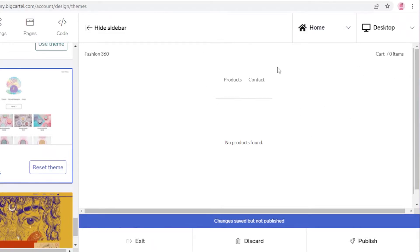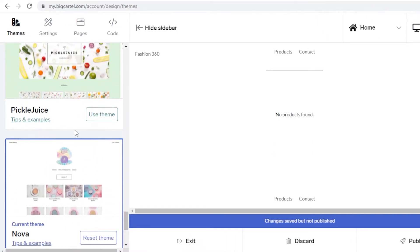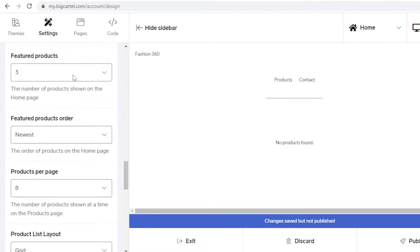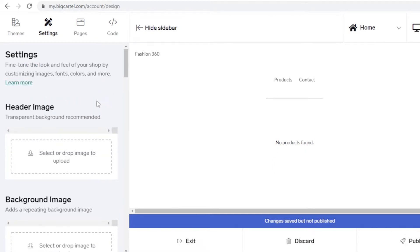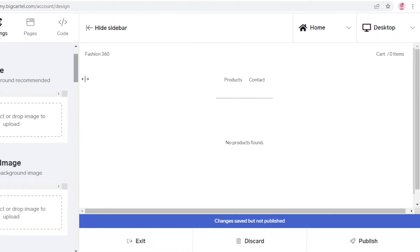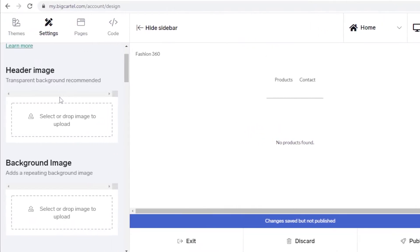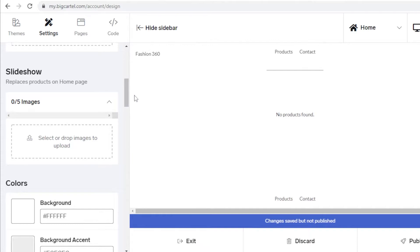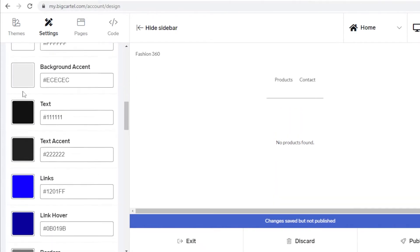Over here you have your preview, which gives you a look at what your website is going to look like. Once the theme has loaded, I'll go into the Settings section. At the top you have your Header — if you want to add images to the header, which is the top portion of all website pages, you can do that. You can also add background images or an image carousel slideshow on your page.